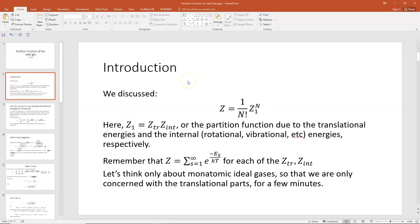In a previous lecture we had the partition function worked out for the Maxwell speed distribution, and I hinted that if you wanted the partition function for a total collection of N ideal gas molecules, then what you would have to do is take the partition function for one molecule, Z sub 1, and raise it to the power of N and divide it by N factorial. Raising to the power N means you've got multiple ones interacting, and the N factorial in the denominator says that order is unimportant.